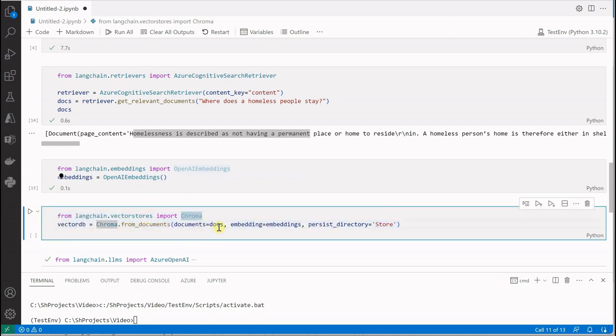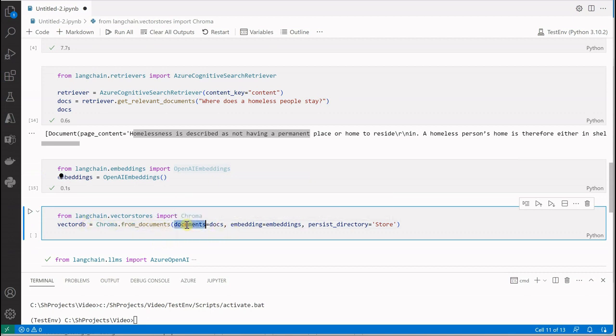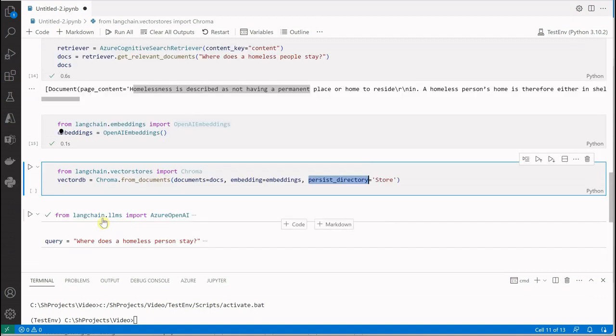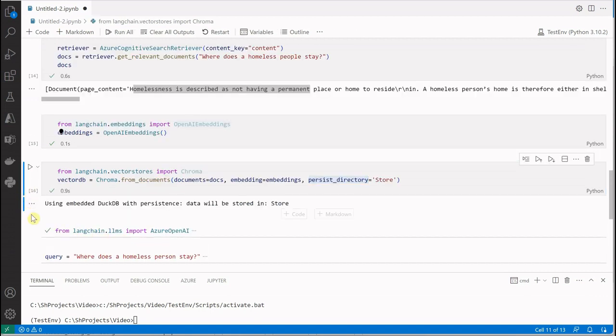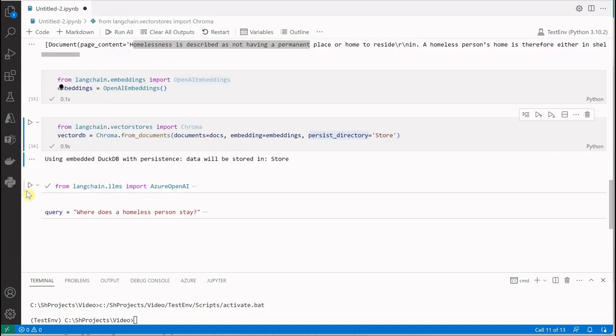Then comes the vector DB, in which we're going to generate our index. Here you can see I'm passing the document—these are nothing but what we received from your search—then we're passing the embedding and the processing directory in case you want to retain your embeddings. Let me execute this as well.